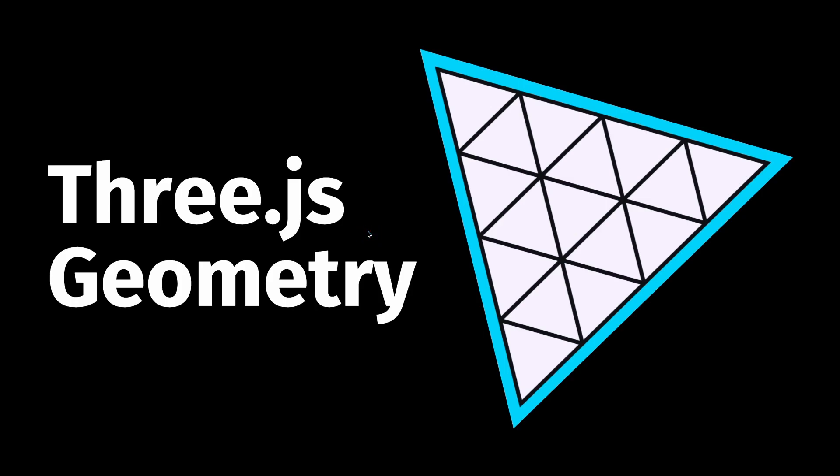What's going on, guys? My name is Suboptimal, and in this beginner tutorial, we'll go over everything you need to know about Three.js geometries.